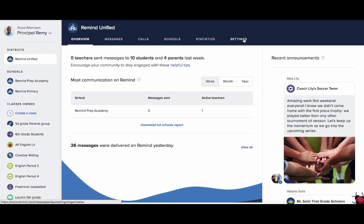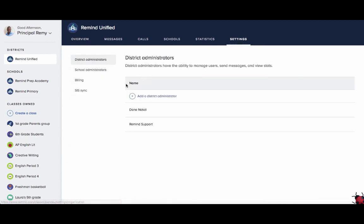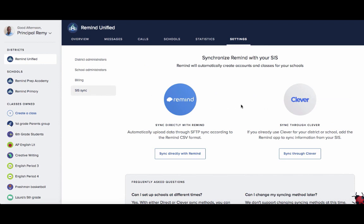Click on the Settings tab in the top right corner. Then choose SIS Sync from the column on the left to be taken to your SIS Sync dashboard page. You'll come here to set up your initial sync and can then return to this page at any time to view the status.